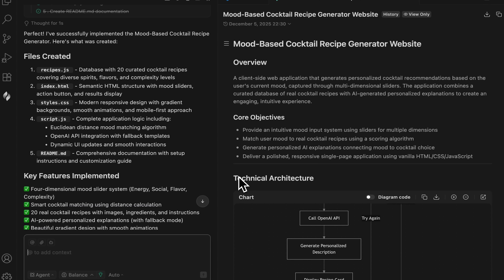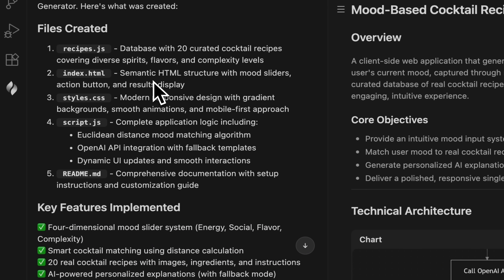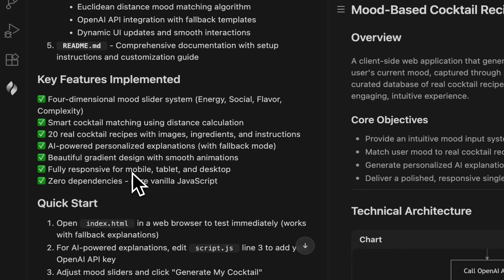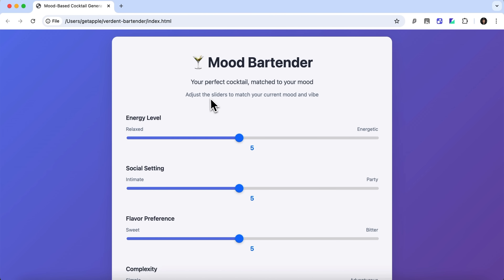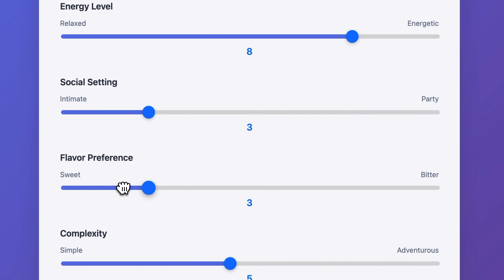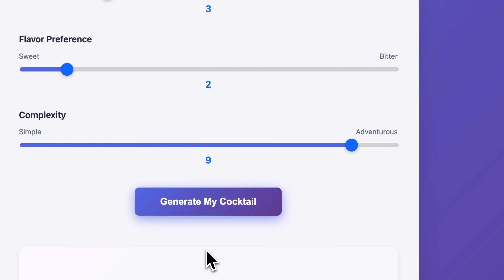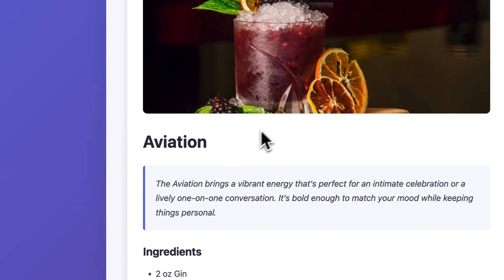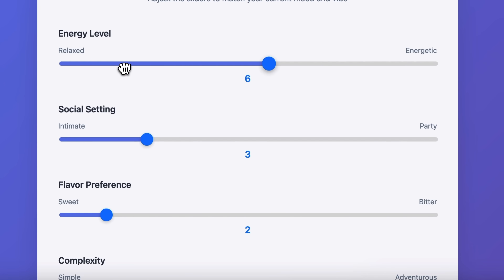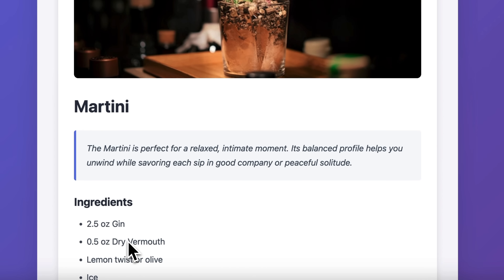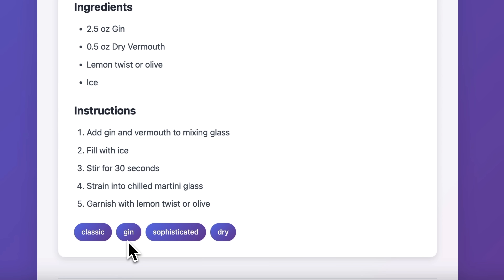After a couple of minutes our project is ready. We see Verdant's report showing what was created — we have a database, the index.html file, and the readme file. You'll also find key features implemented and an explanation of how to test it. Let's open our index.html file. Everything looks very simple yet functional. We see the site's name and the sliders that help us indicate our mood — there are even flavor preferences and a complexity level. Let's click the button. Aviation is indeed a complex cocktail — we see the ingredients and preparation instructions. And if I choose a more relaxed and intimate mood, it suggests a martini and again shows how to prepare it. I really like that the site also provides short descriptions for each cocktail.